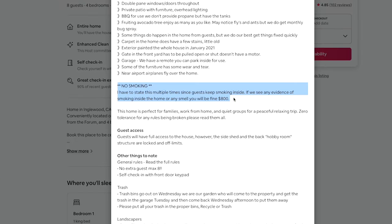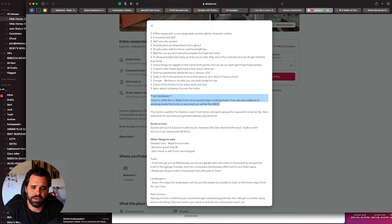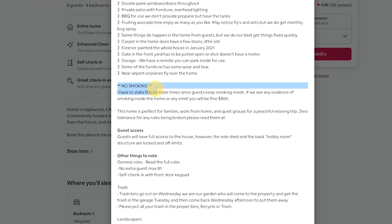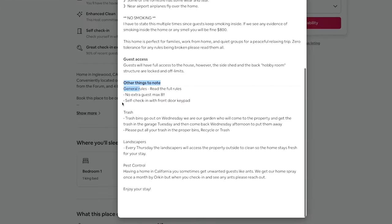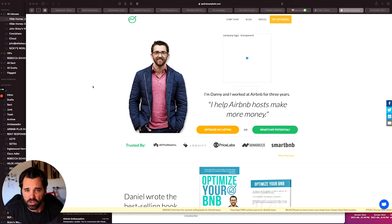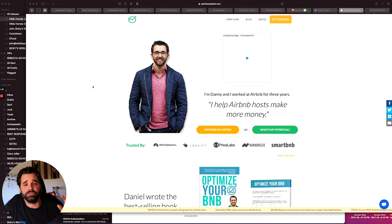And right here I go ahead and add a few things like no smoking. We've had a few issues of people smoking weed, vapes, whatever. So I try to put this in a few spots, and then we have a fine of up to $800. And then a few other things to note is I let people know that we have a landscaper and trash that comes every Thursday. So at least guests know and they have a heads up.